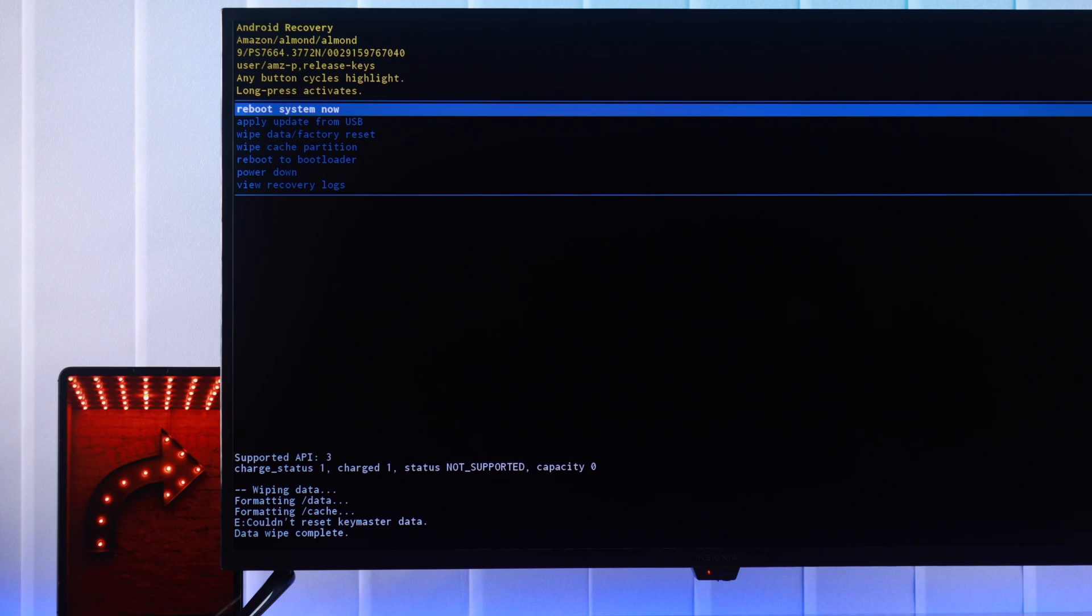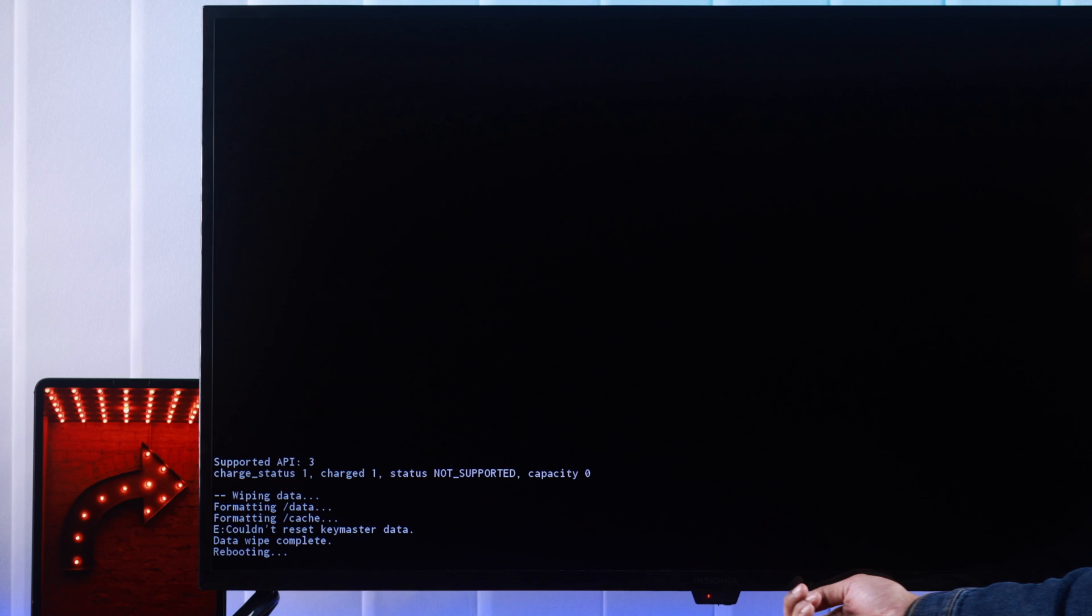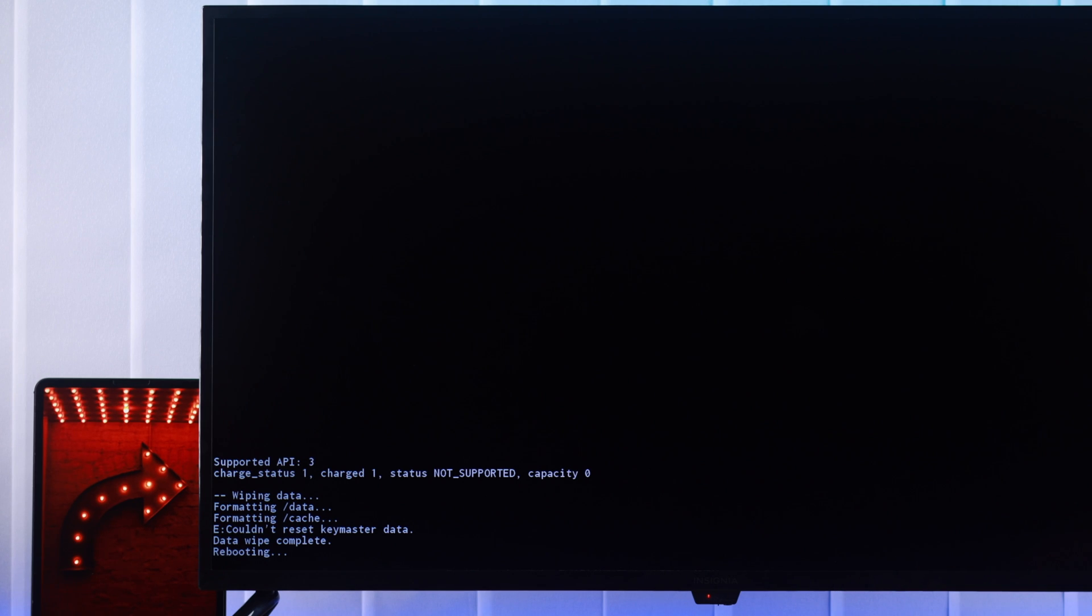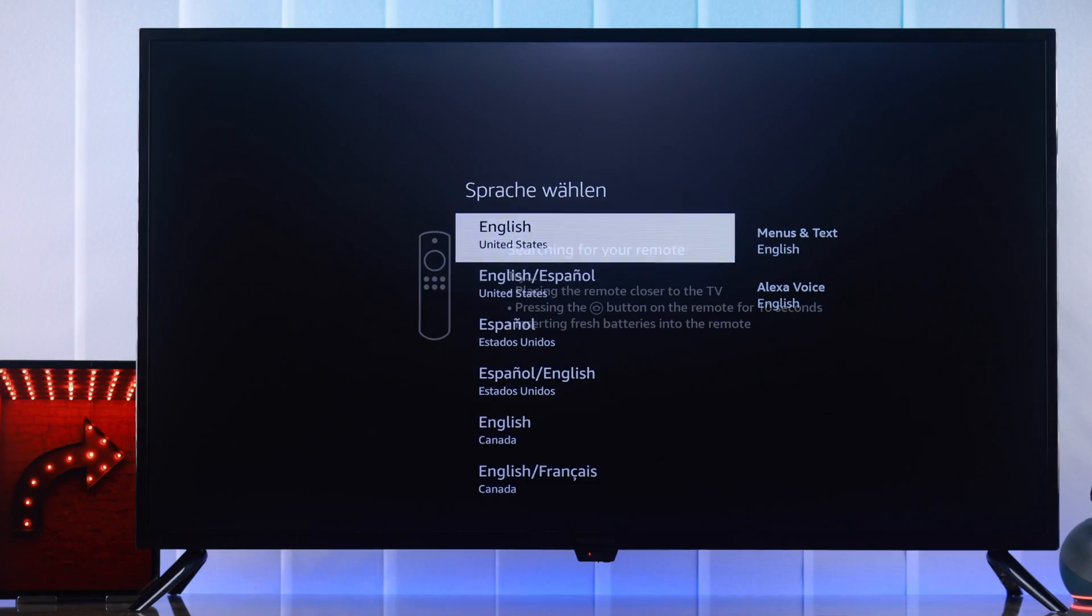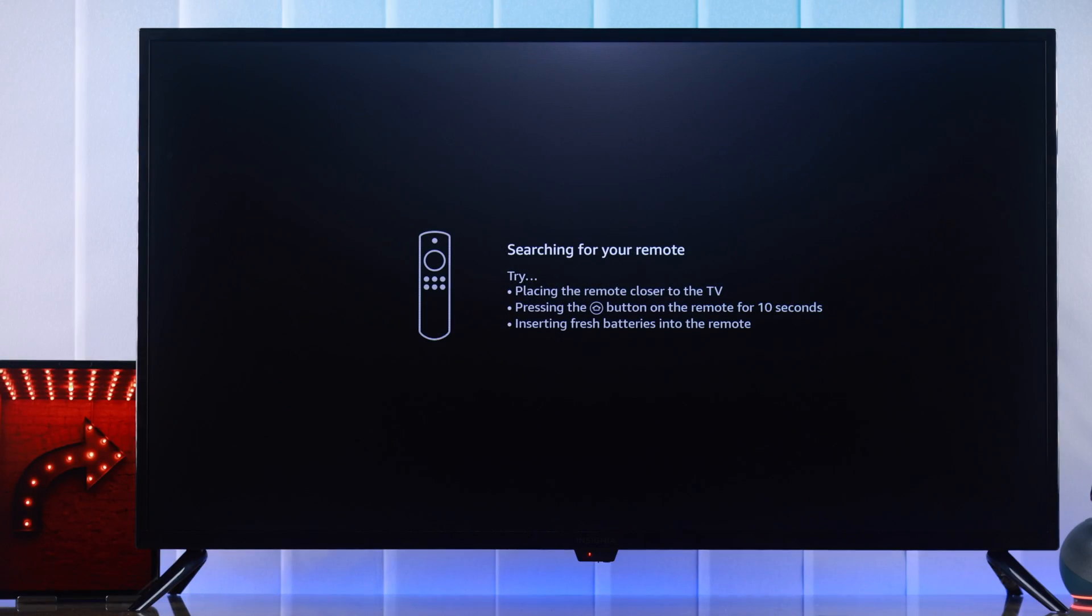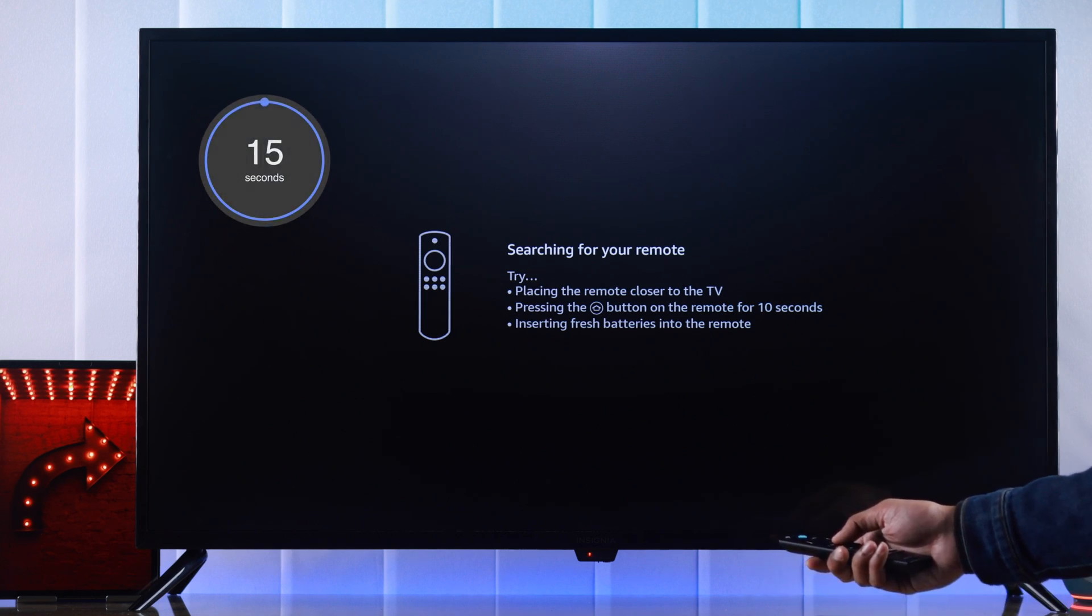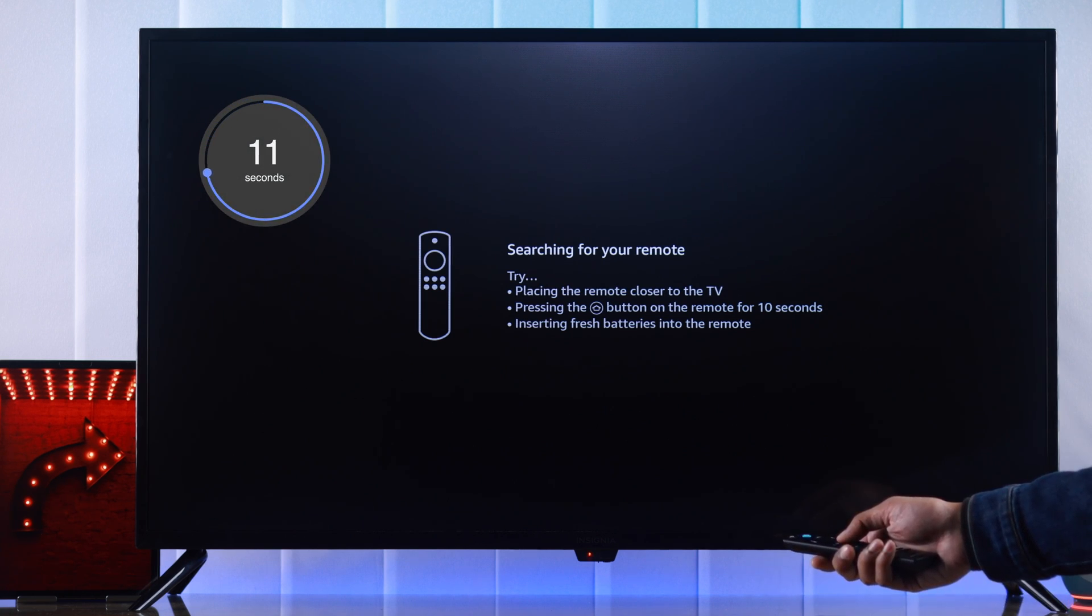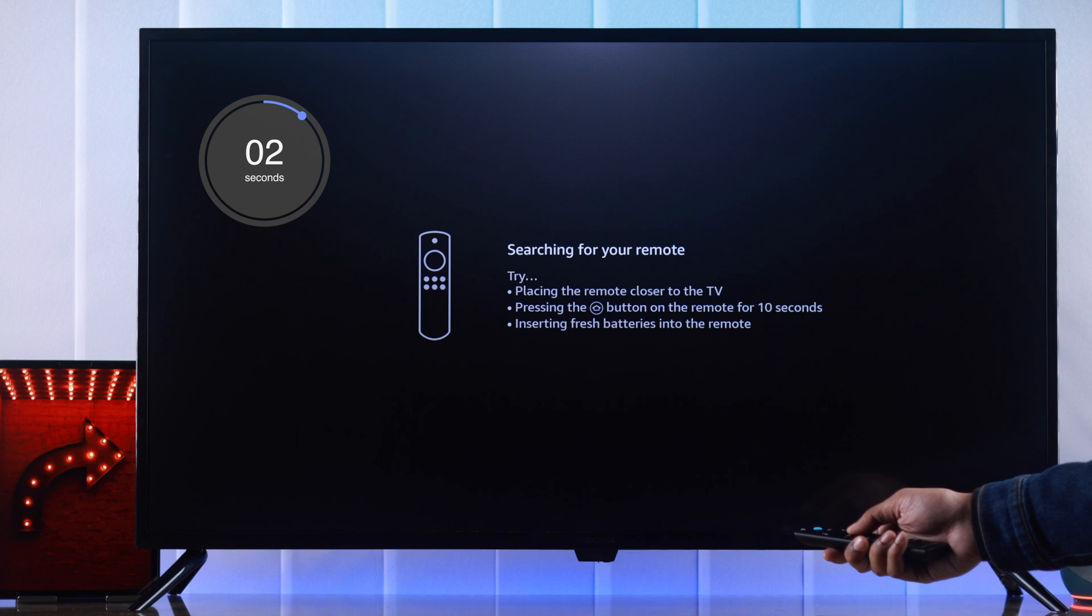Now that we're back in the menu, just reboot the TV and it will boot up as if it's fresh out of the box. Your TV may ask you to repair your remote. For that, point your remote towards your TV and hold the home button for about 15 seconds.